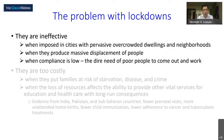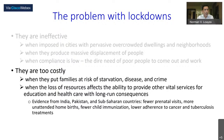Lockdowns are also ineffective when compliance is low — not because governments don't enforce compliance (many have done so in oppressive ways), but because there is a dire need among poor people to come out and work and make a living. These lockdowns are too costly because they carry massive contractions in economic activity. It's not just about profits; it's about families not being able to meet basic needs, being put at risk of starvation, disease, and crime.